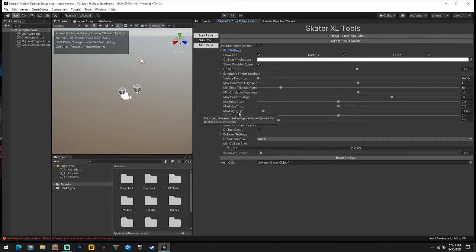If you want to do friction on rails I can make a video on it, but there's a tutorial on the Discord - the XL Discord - that has a grass friction physics tutorial and it's pretty much the same thing on a rail, reversing it to let it slide more. I can go into that more later.